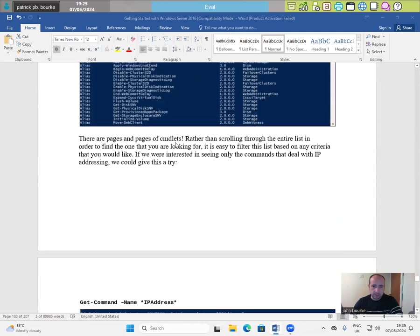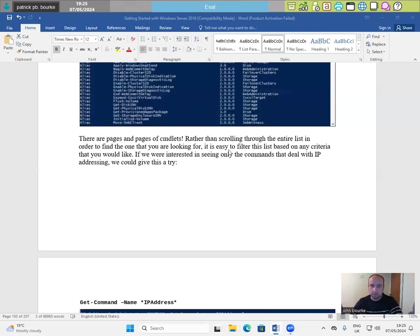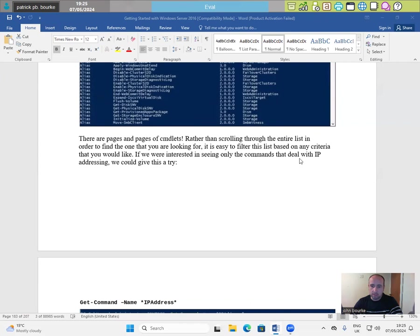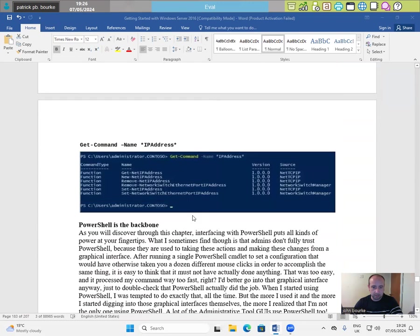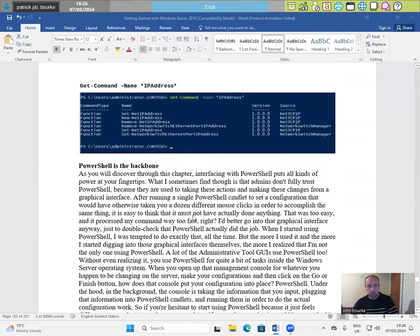There are pages and pages of CMDlets. Rather than scrolling through the entire list in order to find the one that you are looking for, it is easy to filter this list based on any criteria that you would like. If we were interested in seeing only the commands that deal with the IP address, we could give this a try. Get-Command -Name *IPAddress*.